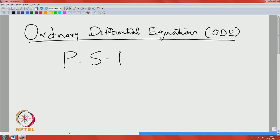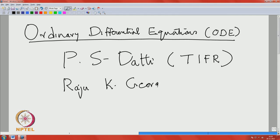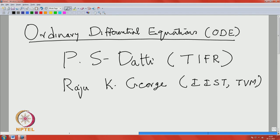The instructors are: P. S. Dathi from the Tata Institute of Fundamental Research, Bangalore — basically called TIFR CAM, Center for Applied Mathematics — Raju K. K. George from IIST, Trivandrum, the Indian Institute of Space Science and Technology, and of course myself.